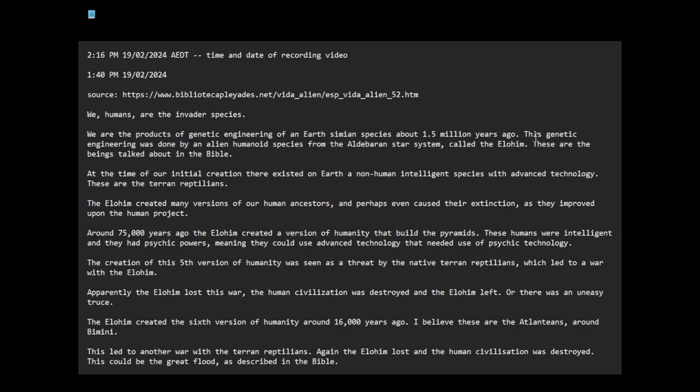This genetic engineering was done by an alien humanoid species from the Aldebaran star system called the Elohim. These are the beings talked about in the Bible. At the time of our initial creation, there existed on Earth a non-human intelligent species with advanced technology, the Terran reptilians. The Elohim created many versions of our human ancestors and perhaps even caused their extinction as they improved upon the human project.